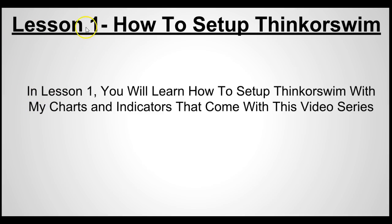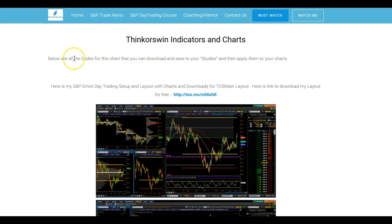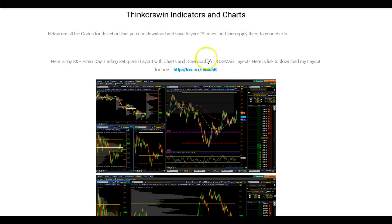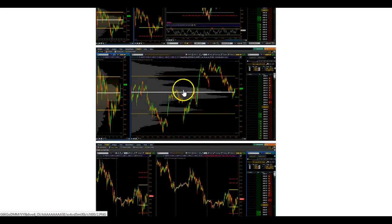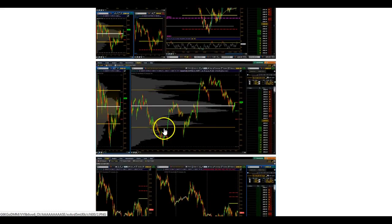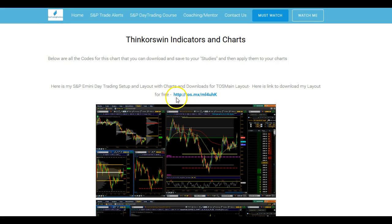What's going to happen is you're going to receive a link to a web page that will take you here. This is all the ThinkorSwim indicators and charts. As you can see, everything is named, and you have a link right here — all these charts pull up through this one link. There are a couple things you can do with this link: highlight it and hit Ctrl+C to copy it.